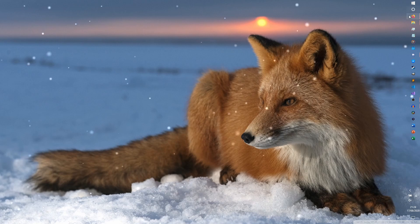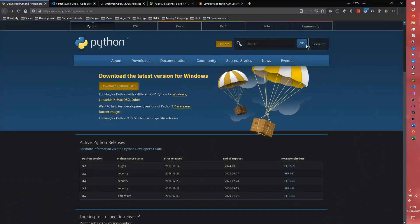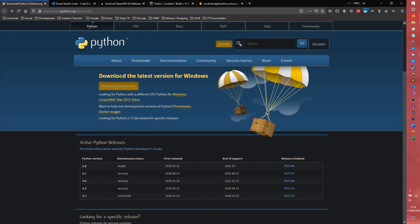The first thing we need to do is come to our internet browser, I'm using Firefox, and we need to download Python because you can't build a Python program without Python. The latest version at the time of recording is 3.8.5, this will download a 32-bit version of it though.